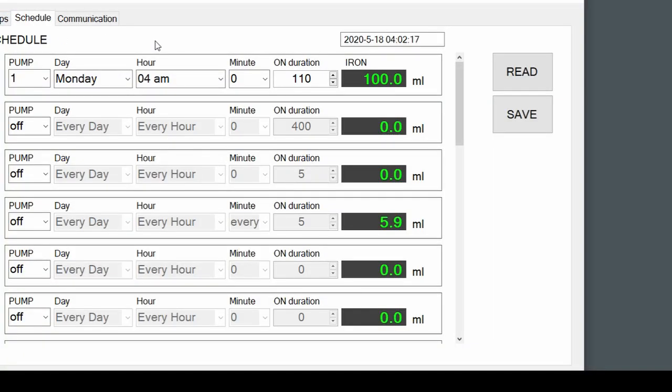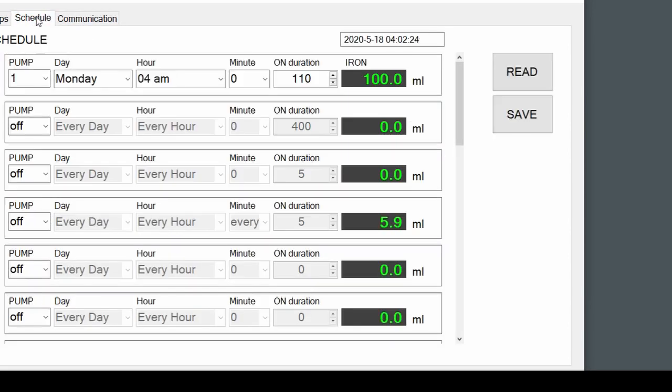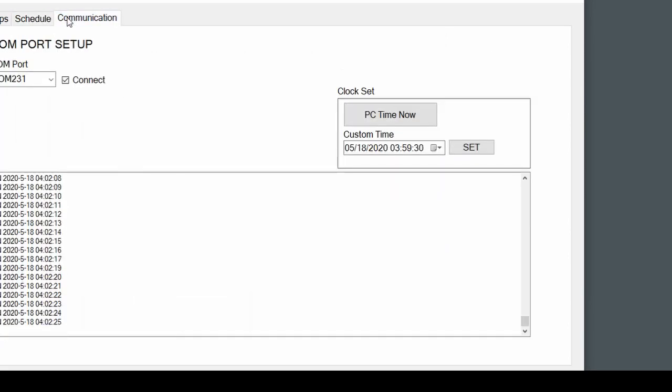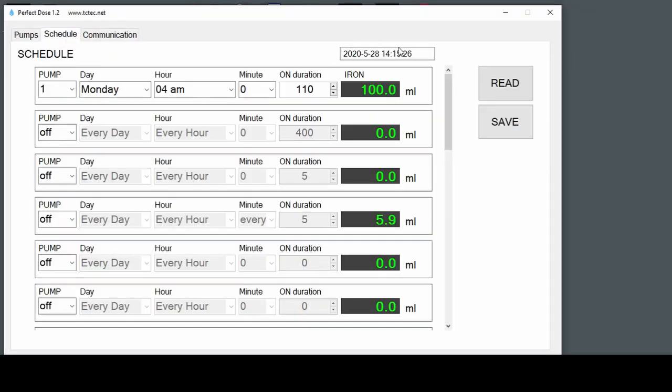So let's set the time back to the current time and we can leave it doing its thing. Current time set. So the time is now quarter past two, and that's all set up.